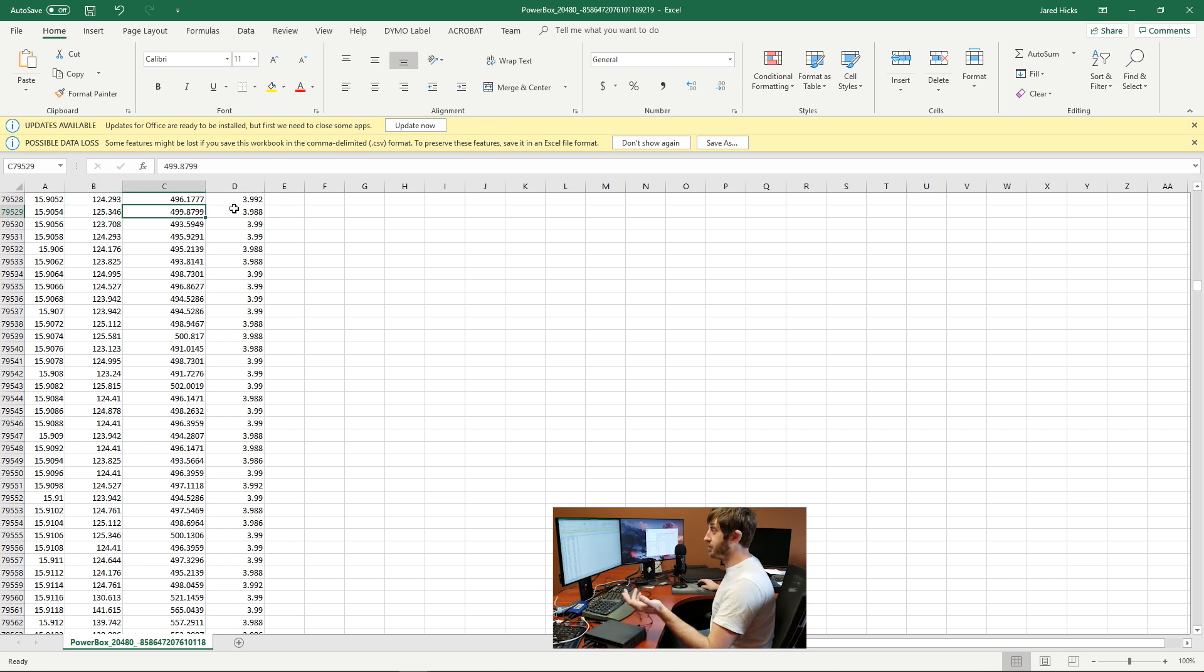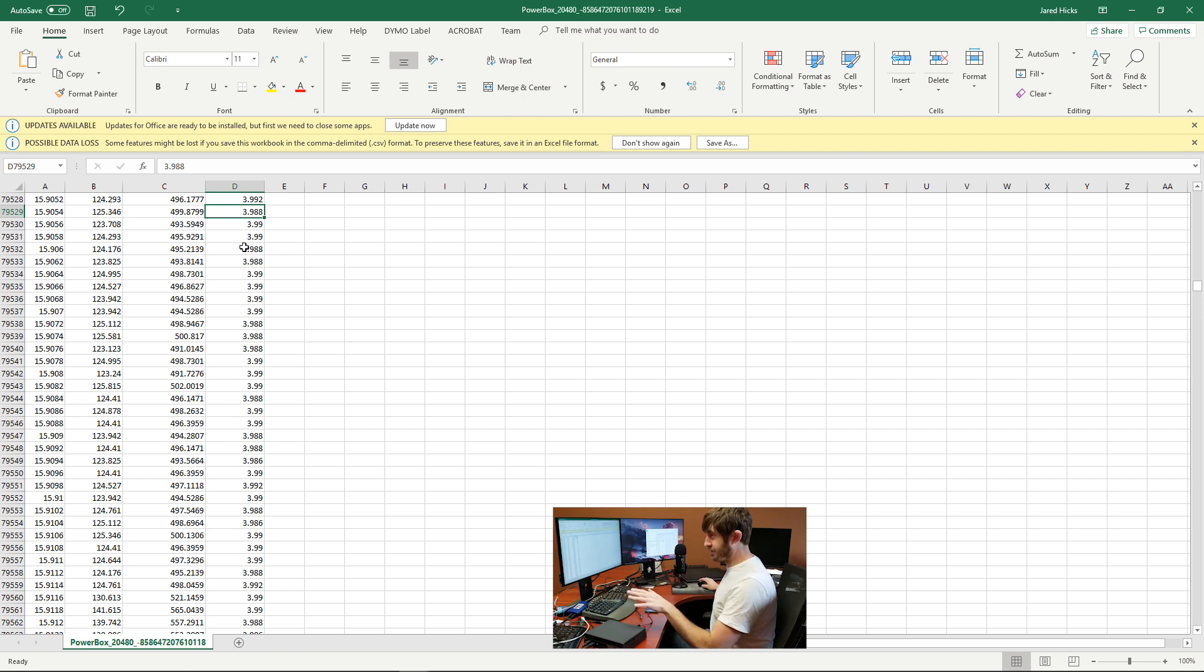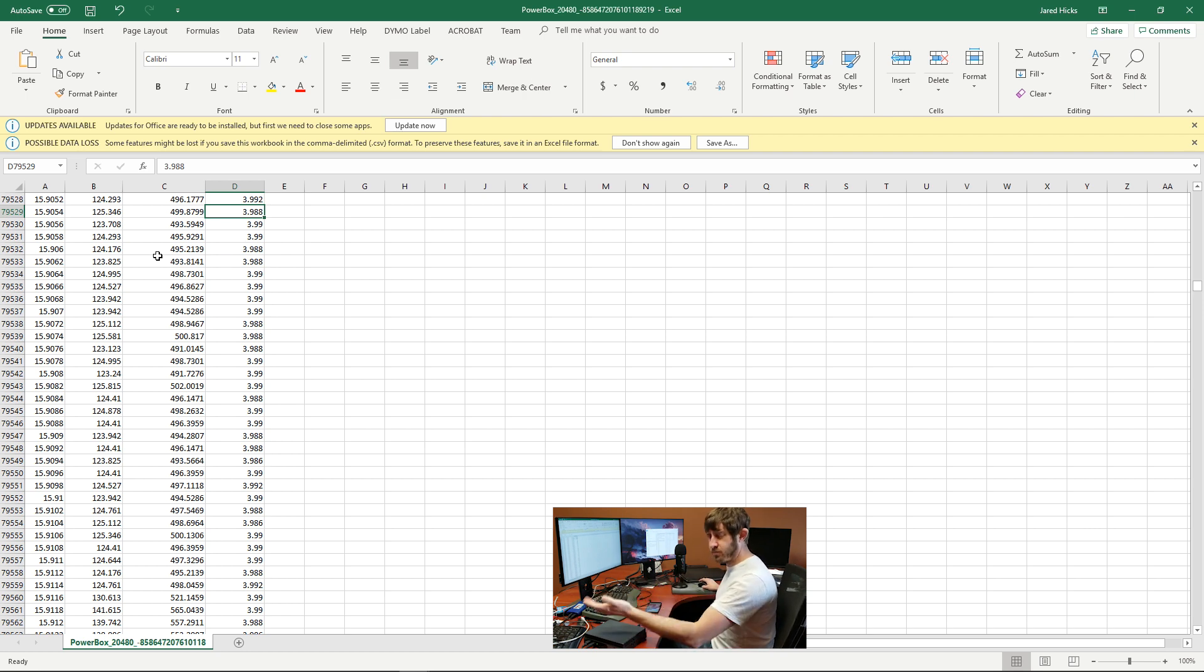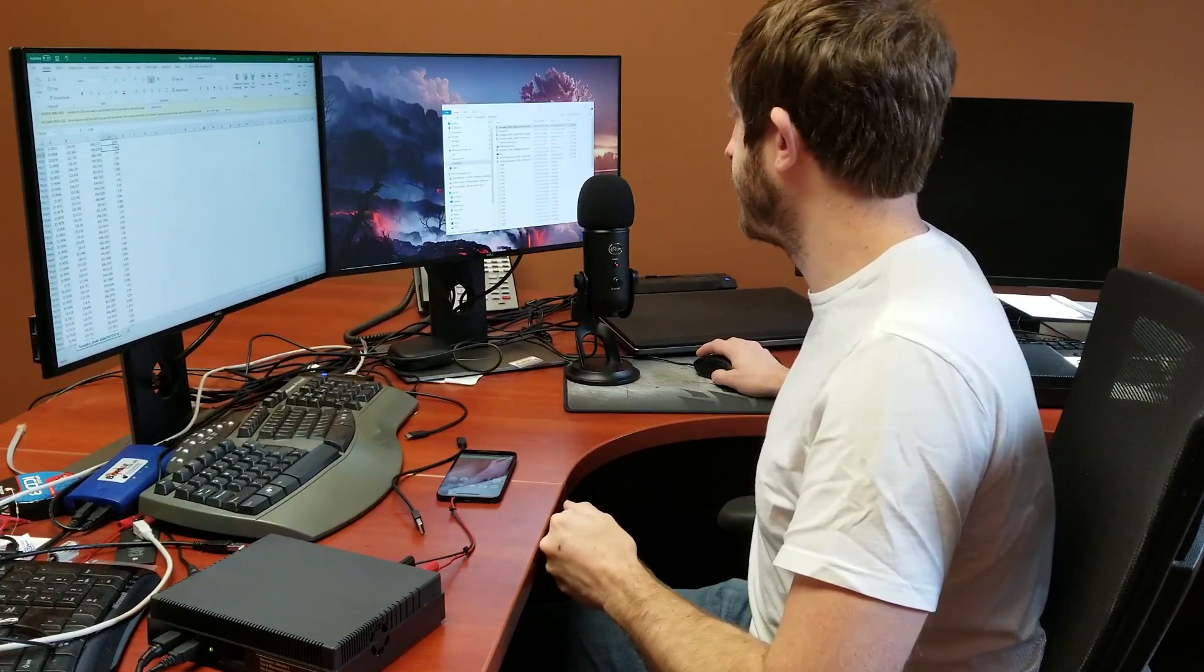It's going to take all three of these measurements every 200 microseconds and have the capability of exporting them out.